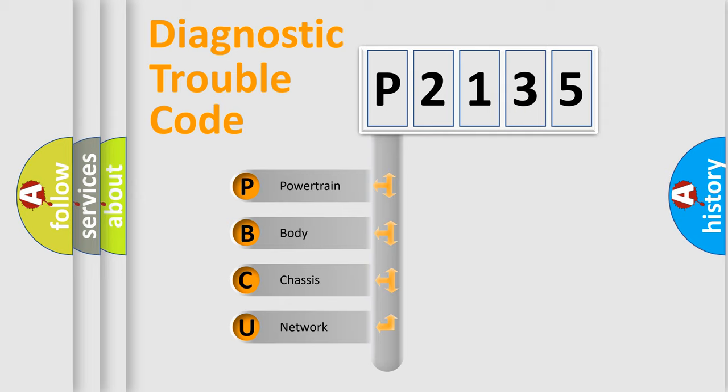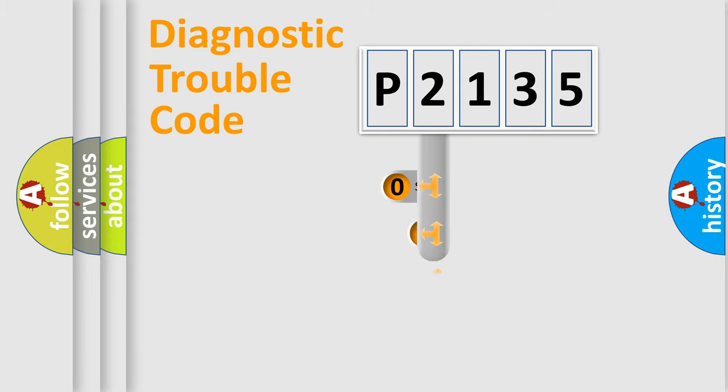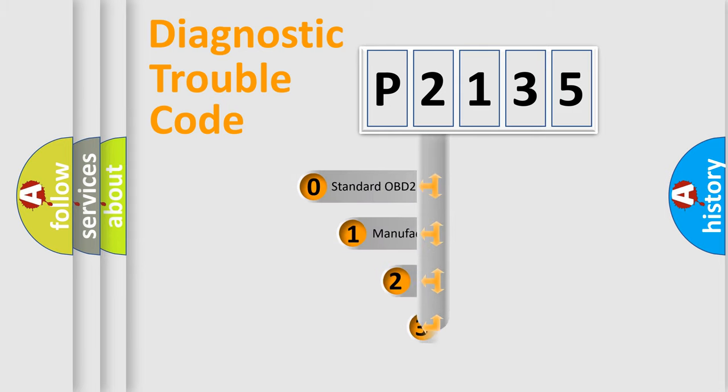We divide the electric system of automobiles into four basic units: powertrain, body, chassis, and network. This distribution is defined in the first character code.